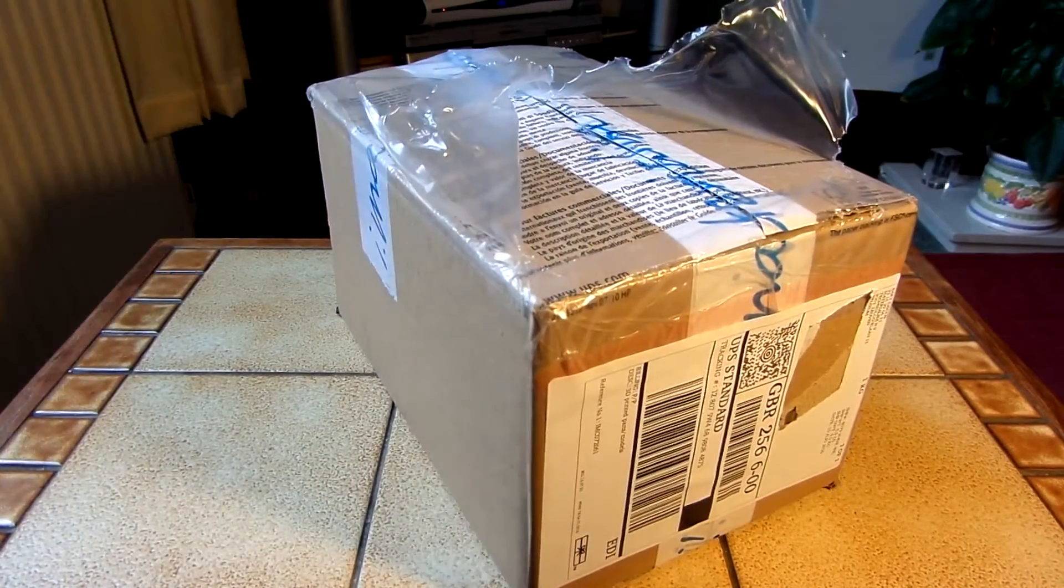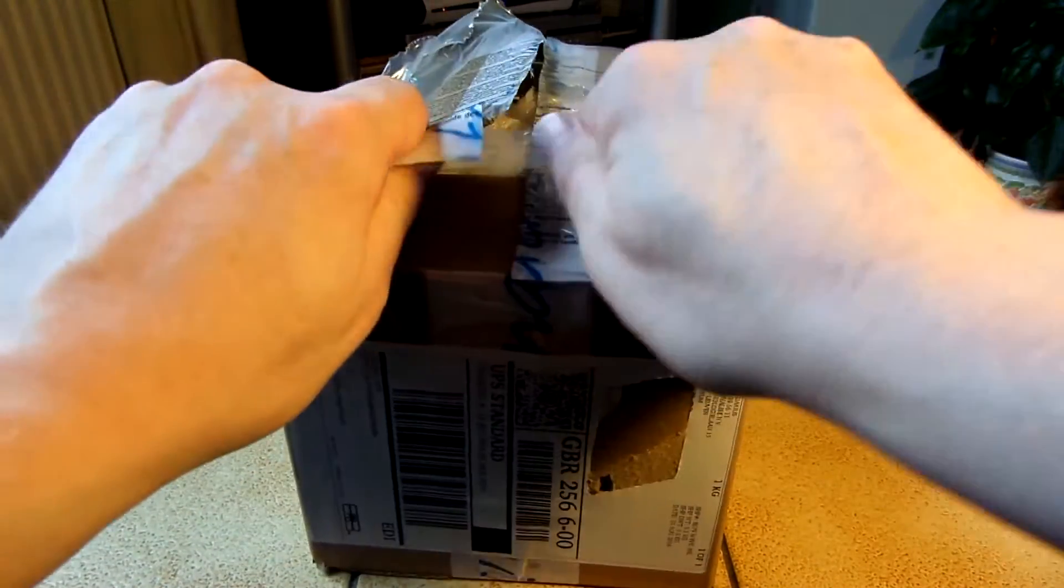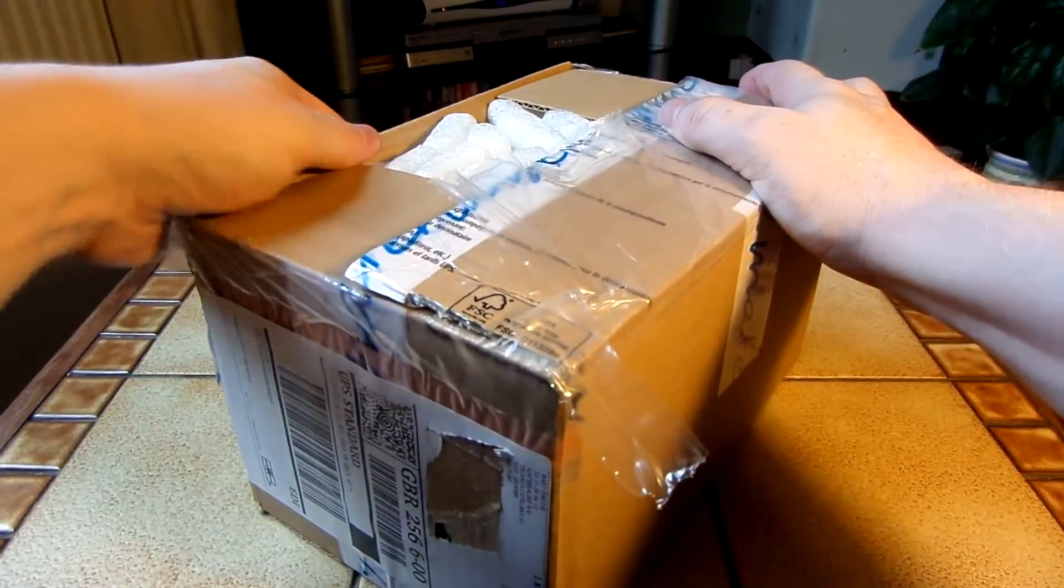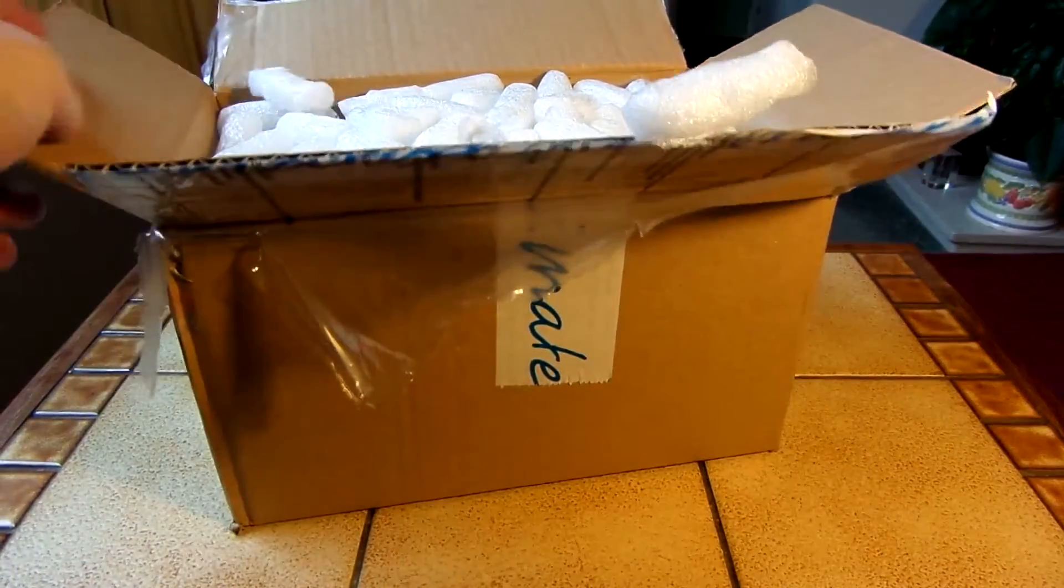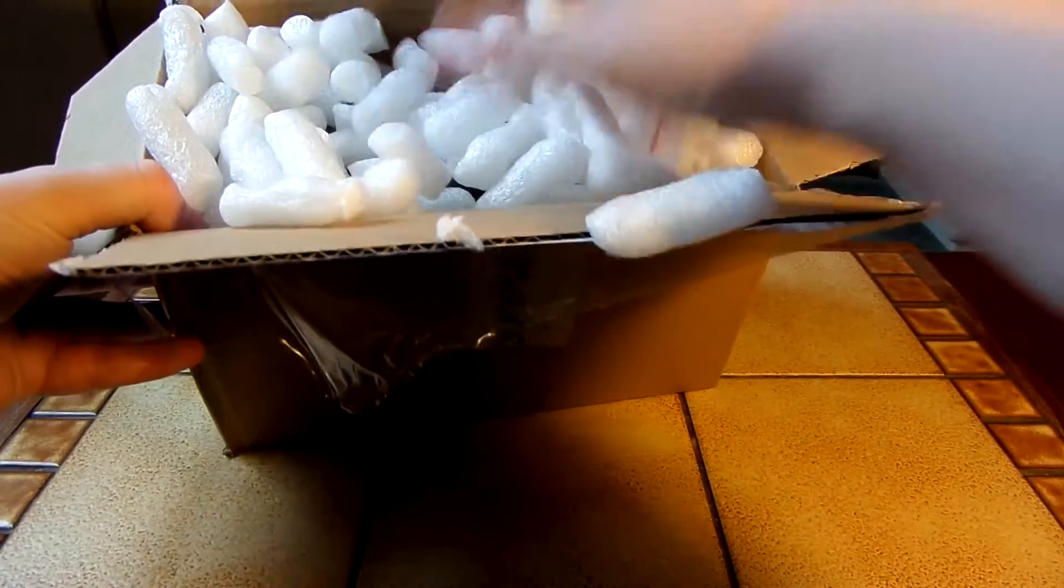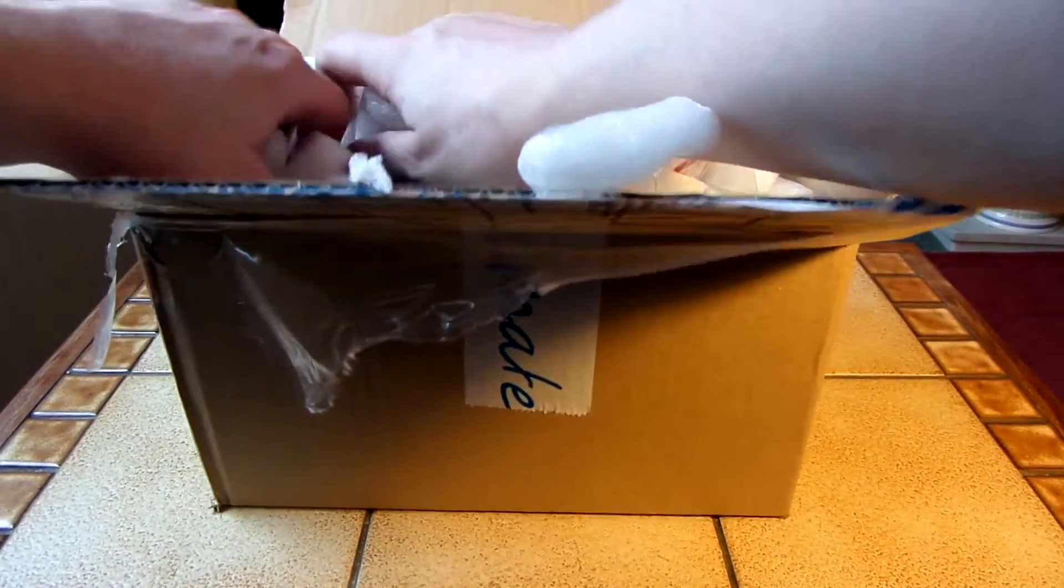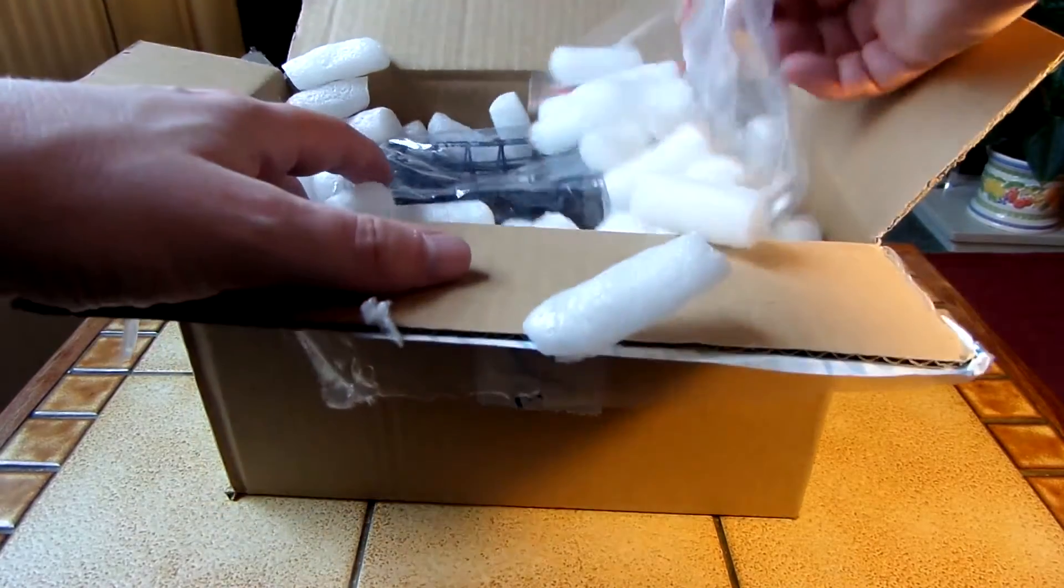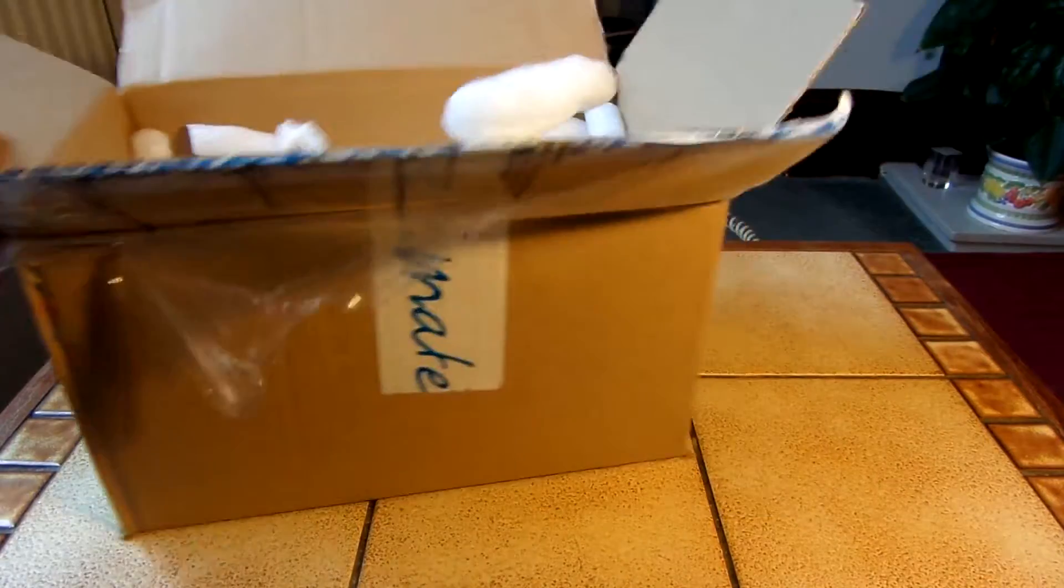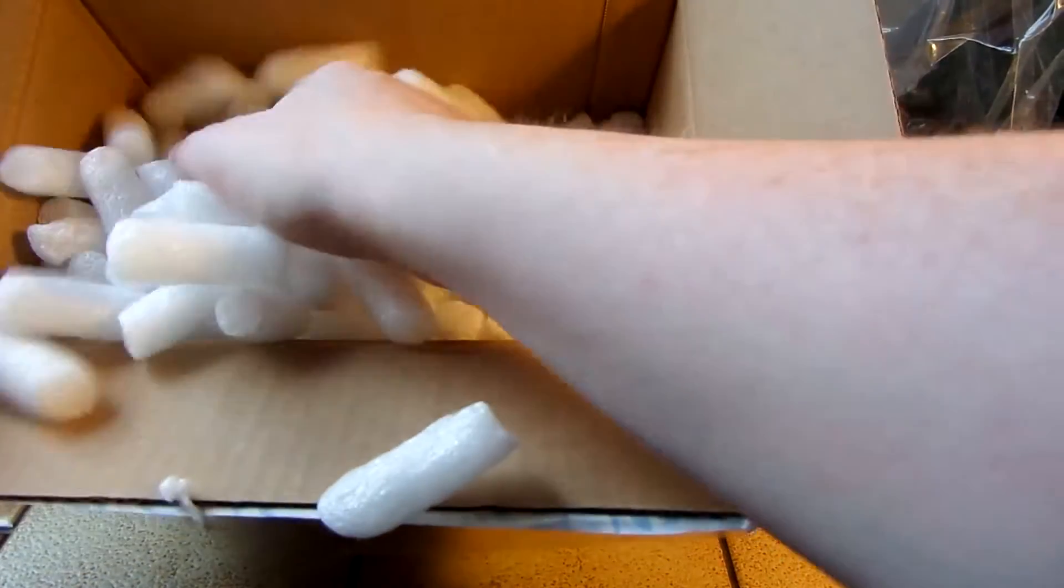So I'm really looking forward to this because I'm a really big fan of the square one puzzles. So I don't think there's anything else in the box.